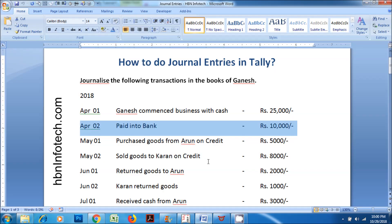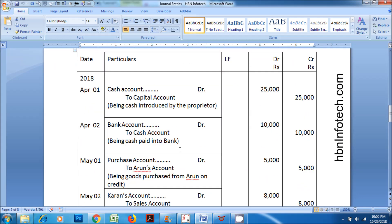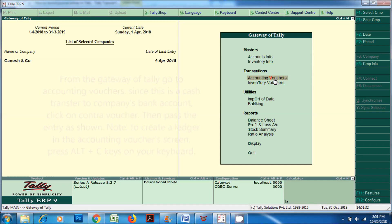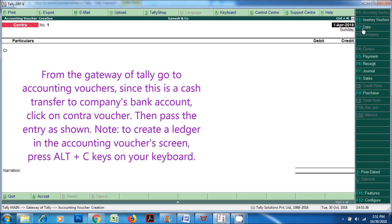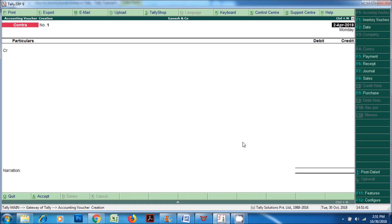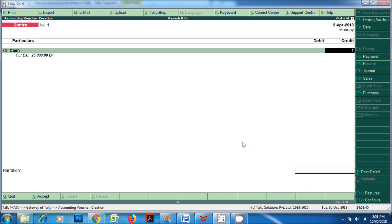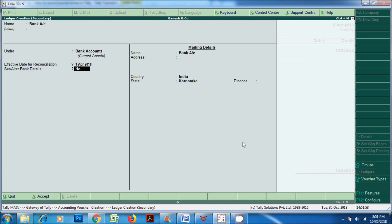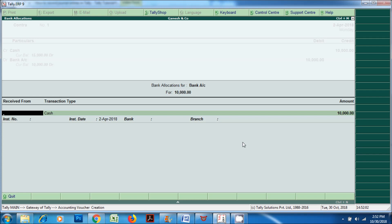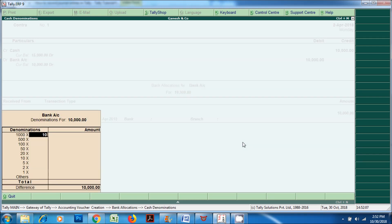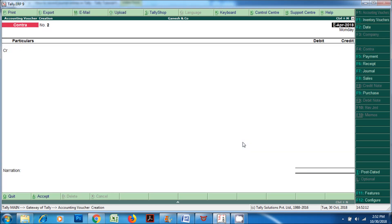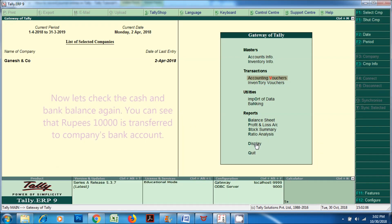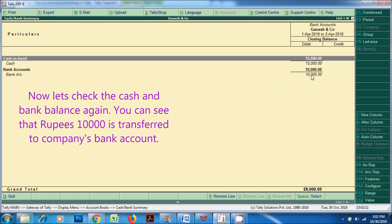Now let's proceed with the second transaction. On April 2, 2018, paid into bank Rupees 10,000. Bank account DR to cash account, being cash paid into bank. From the Gateway of Tally, go to Accounting Vouchers. Since this is a cash transfer to company bank account, click on Contra Voucher and then pass the entry. Note: to create a ledger in the Accounting Vouchers screen, press Alt plus C keys on your keyboard. You can see that Rupees 10,000 is transferred to the company bank account.